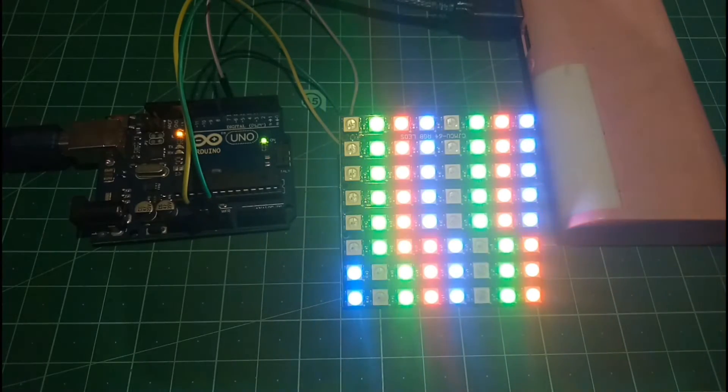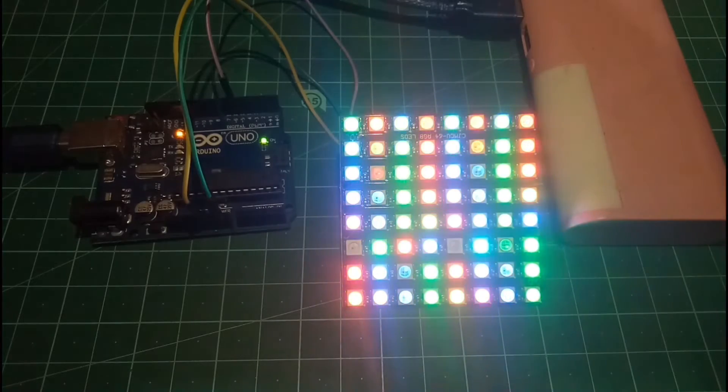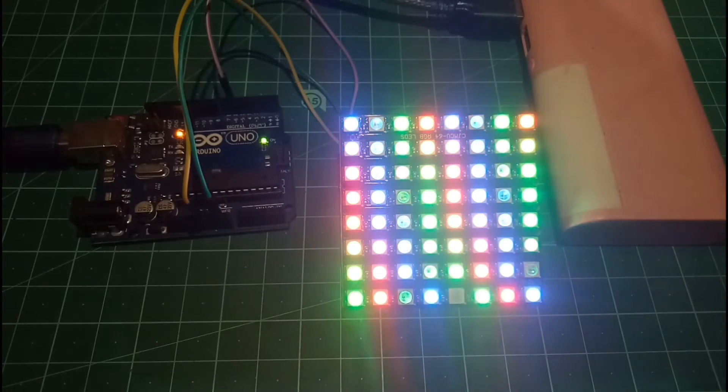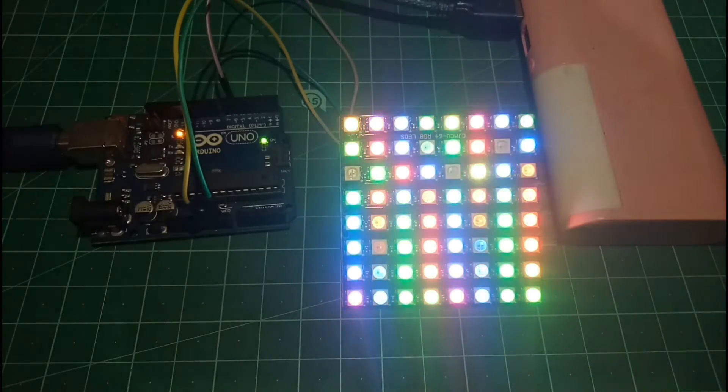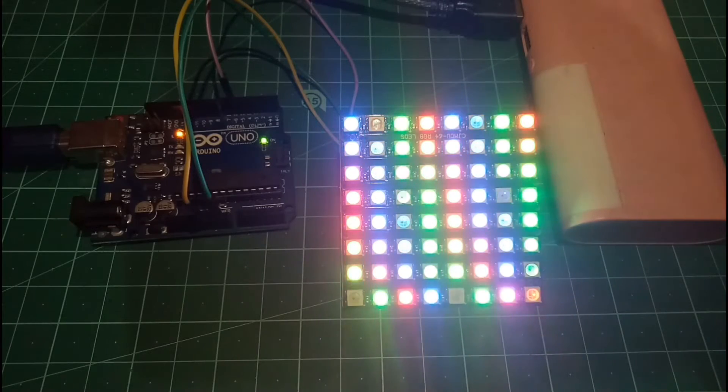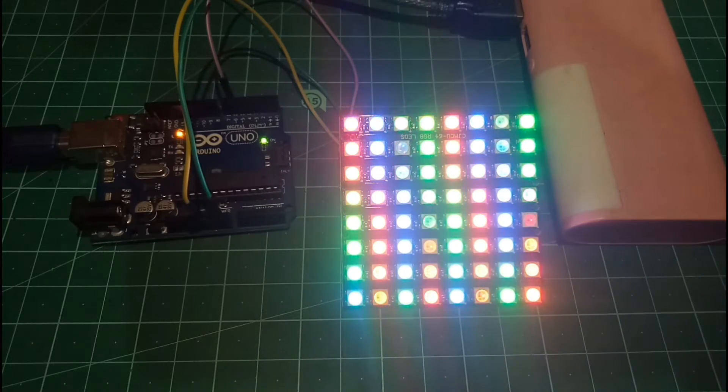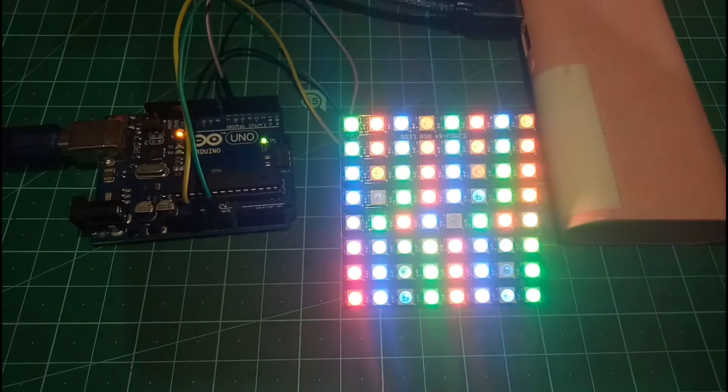So, awesome isn't it? Yeah. Now, we're going to try a few more codes and see how the output looks on NeoPixel LED Matrix. So, let's try them.